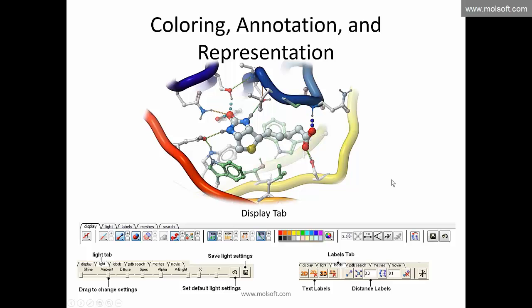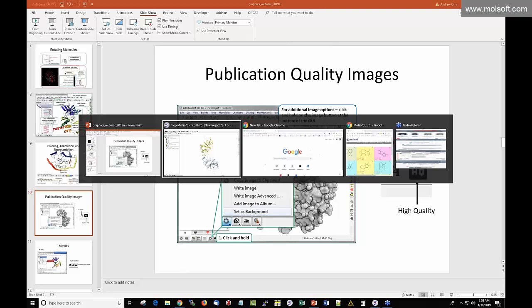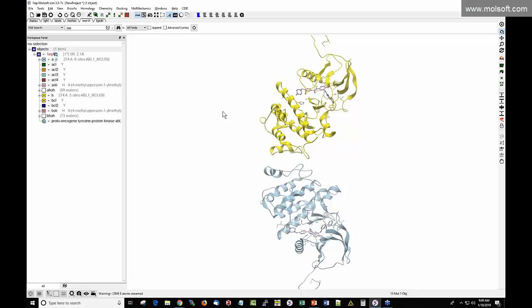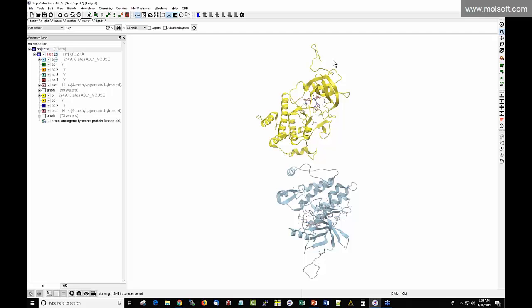Our structure 1IEP has two chains — chain A (blue) and chain B (yellow). The colors in the workspace match the graphical display. I loaded this by going to PDB search and typing 1IEP. Since we're only interested in the A chain, I'll undisplay all molecules in chain B.